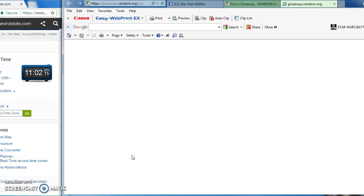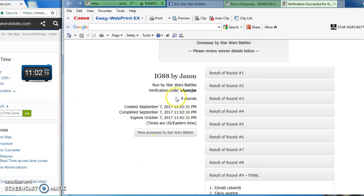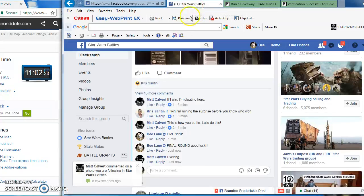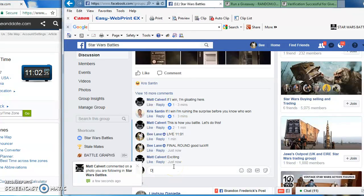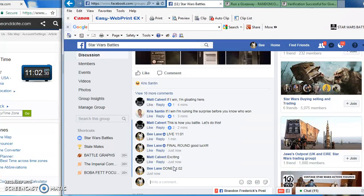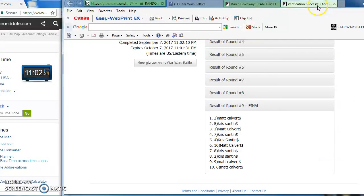There you have it, we are done at 11:02 PM. Confirm that there, here's the verification code. Congratulations to the winner, I'll be posting the results directly. Thanks again guys.